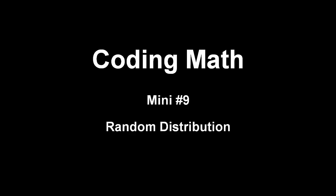This is coding math mini number 9, random distribution. This episode is a little bit late, I've been struggling with a head cold, hopefully I can hold off the coughing or edit it out, but here we go.